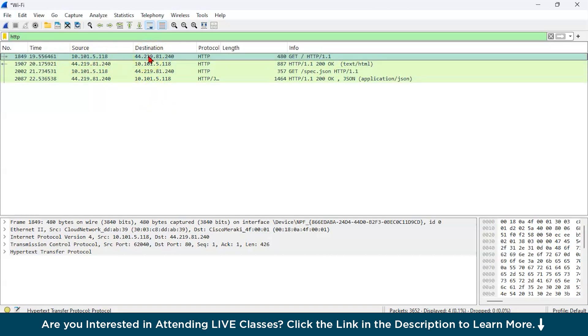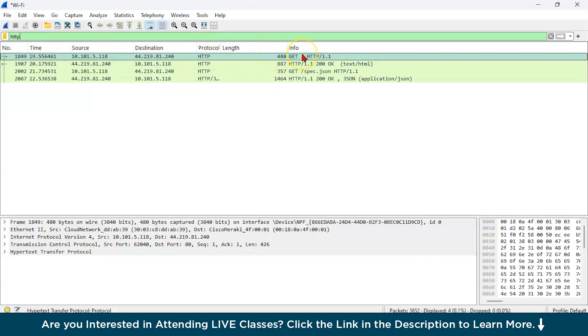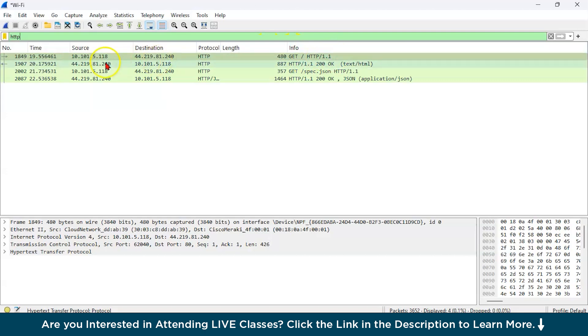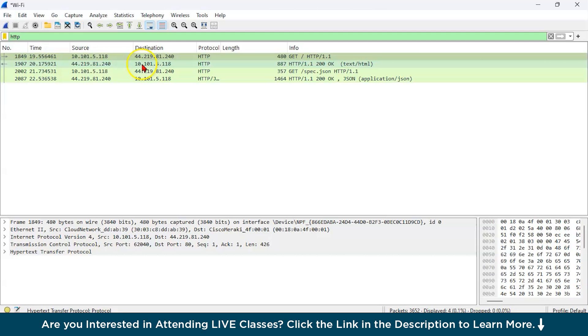We are sending a request to the destination address 44.219.81.240. The protocol is HTTP and the length of the packet is 480. And it is basically a GET request, GET HTTP/1.1.